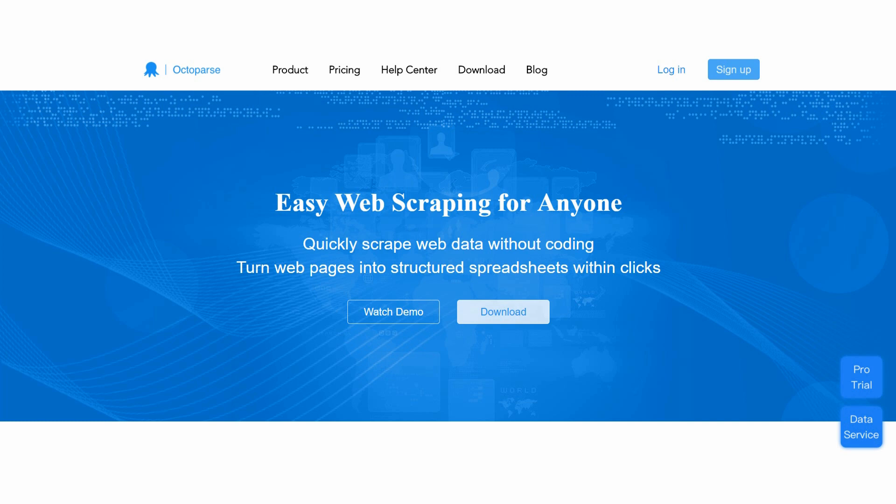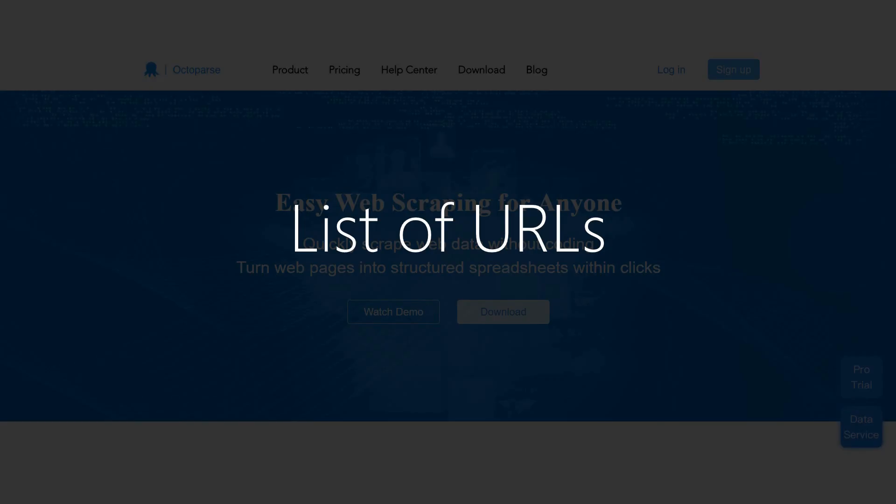Welcome to Octopus Tutorial. In this video, we will show you how to scrape data from multiple web pages with the List of URLs feature in Octopus.